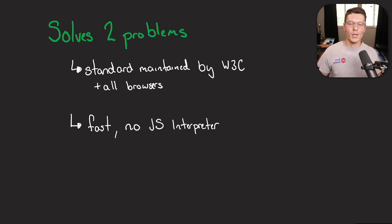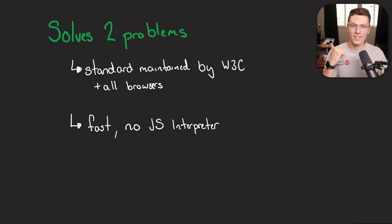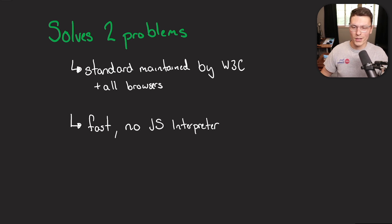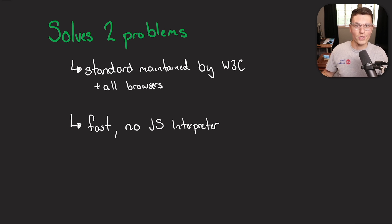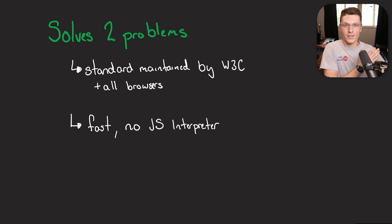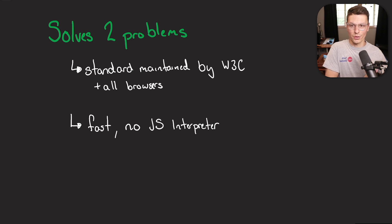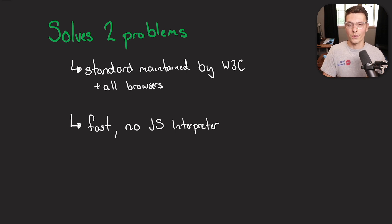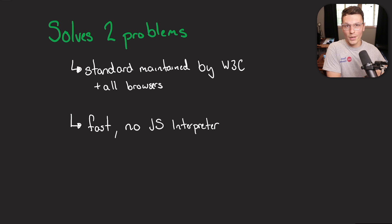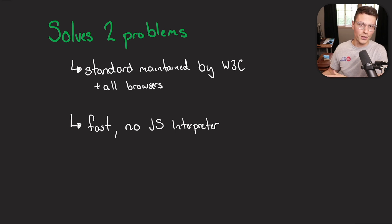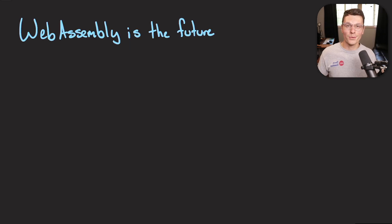And the second thing is WebAssembly is fast. One of the reasons is that it compiles directly to binary. So it tries to make the code as efficient as possible. And a second part of that is there's no JavaScript interpreter. So there's a whole step that's missing from the equation of taking a web page and displaying it to the user.